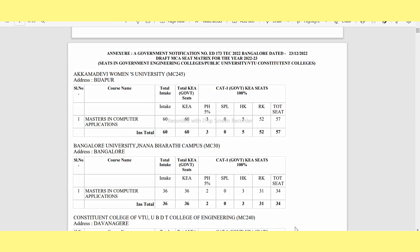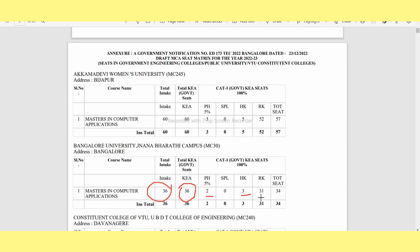The first college is Akamahadevi Women's University, located in Bijapur, Karnataka. This is the Bangalore University Gnyana Bharathi campus. The total intake and USACHAR categories are shown here. This is the region of Karnataka and this is the total seat count.